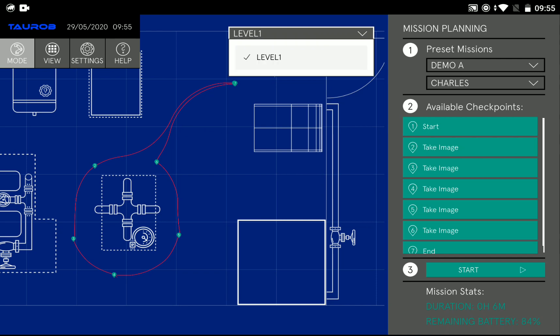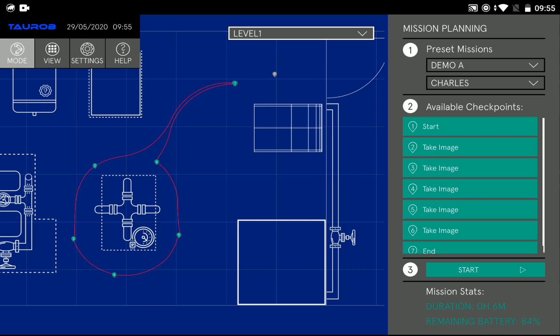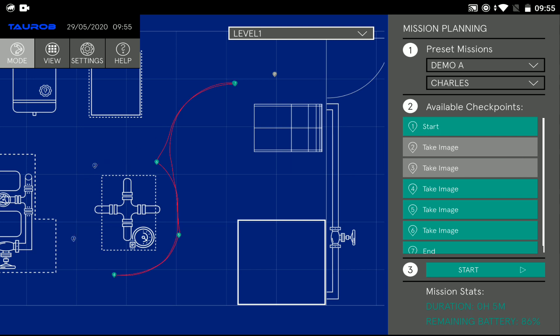You can use your fingers to select various maps based on different levels or floors that you might have in your facility. You can enable and disable checkpoints just by swiping your finger.